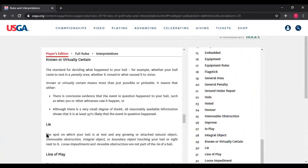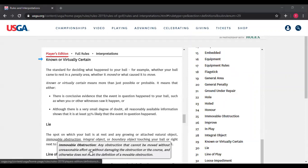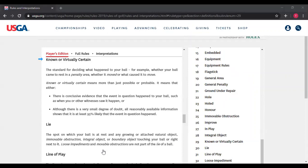"Known or virtually certain" is the standard for deciding what happened to a player's ball — deciding whether the ball has moved. Known or virtually certain means more than just a possibility over probability. It means either: there is conclusive evidence that the event occurred — for example, you hit your ball out of bounds that goes through the neighbor's house into his living room, giving you certainty the ball is out of bounds — or, although there is a small degree of doubt, all reasonable available information shows that it's at least 95% likely.